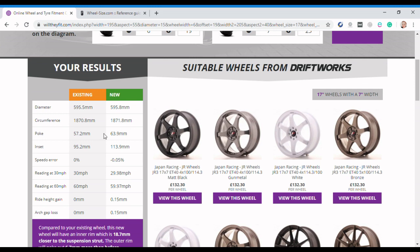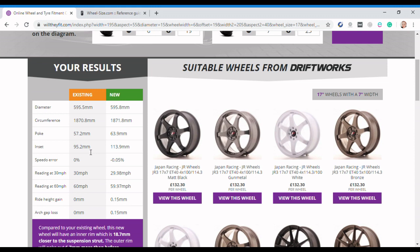Now this is where it gets nerdy. Poke is the amount that the wheels poke out of the car, i.e. out towards the outside of the car. So previously we were getting 57.2 millimeters of poke on the standard ones, and now we're saying we're getting 63.9. The inset is the other side, so it's how far in those tires protrude towards your suspension and what have you. So again there is a bit of a difference there. We jump from 95 to 113.9.